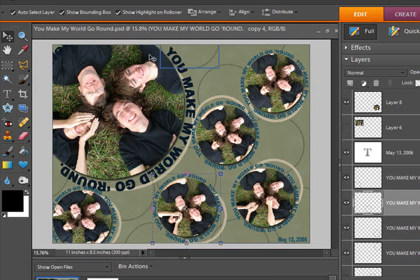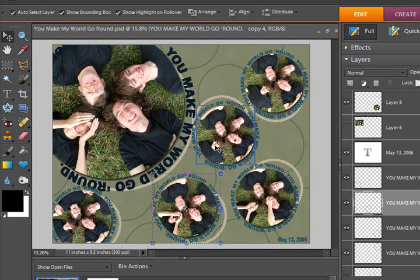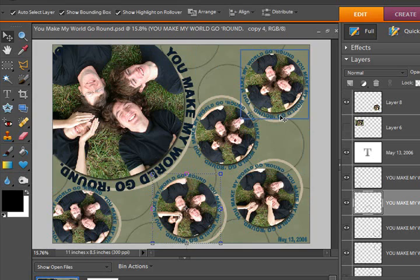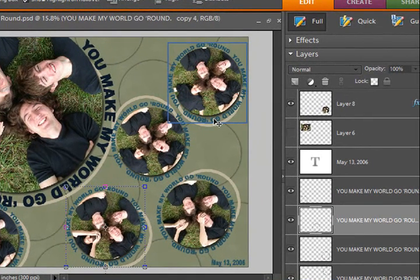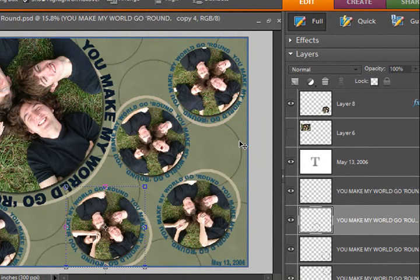I have here a layout I've made with text that I put around each of the photos that says, You Make My World Go Round, and this was quite a fun layout to do.